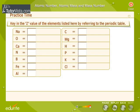Key in the Z value of the elements listed here by referring to the periodic table.